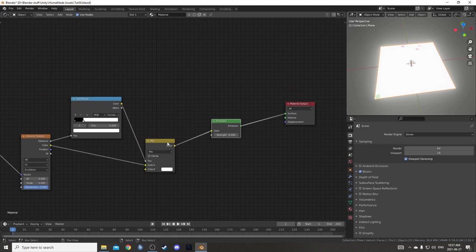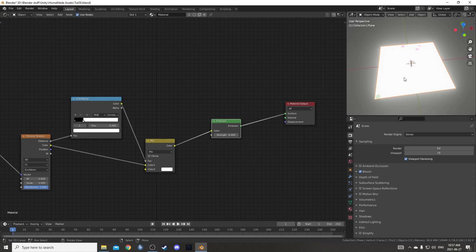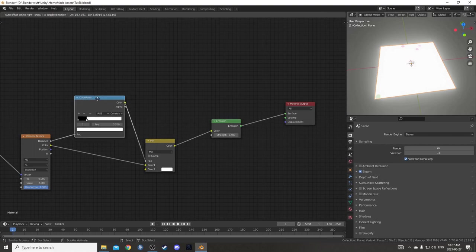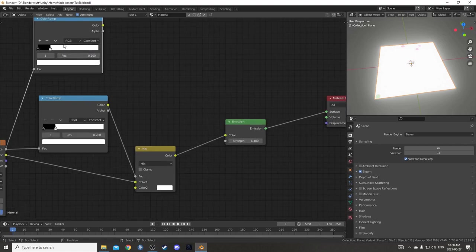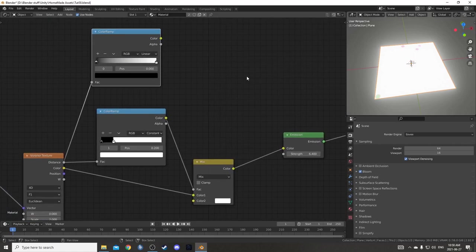To do that, I'm going to create another mask and feed it into this strength that basically tells this mesh just to apply the emission to these areas. So I'm going to duplicate this color ramp and reset it.